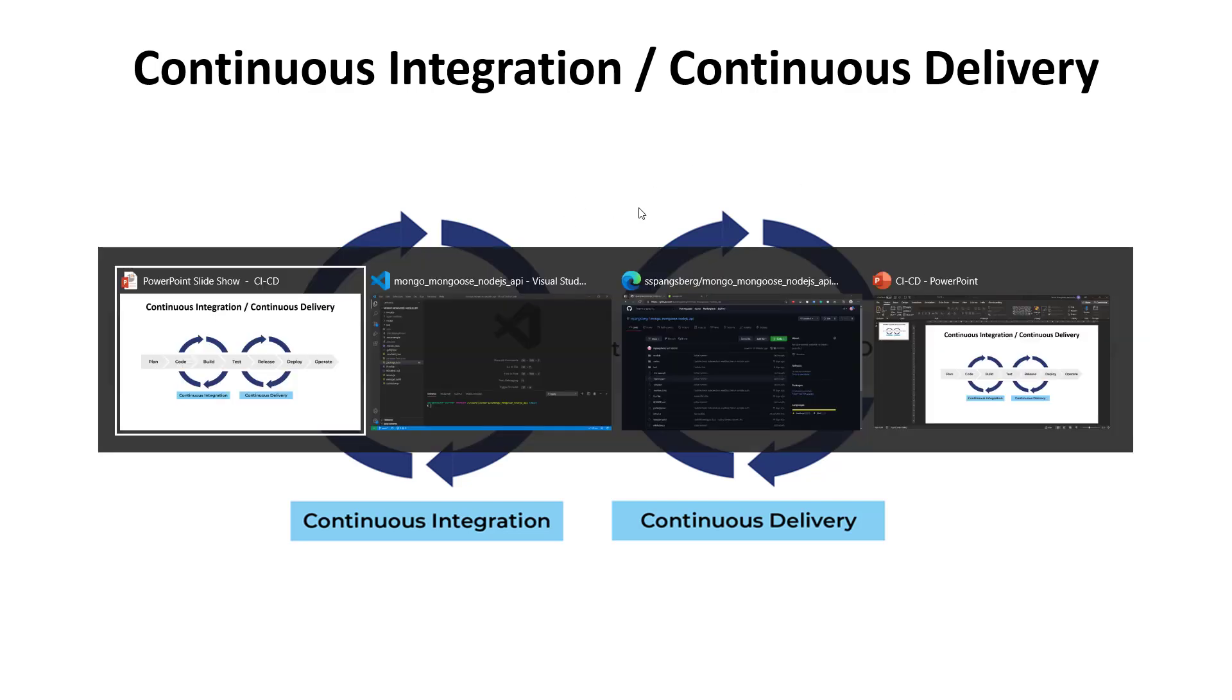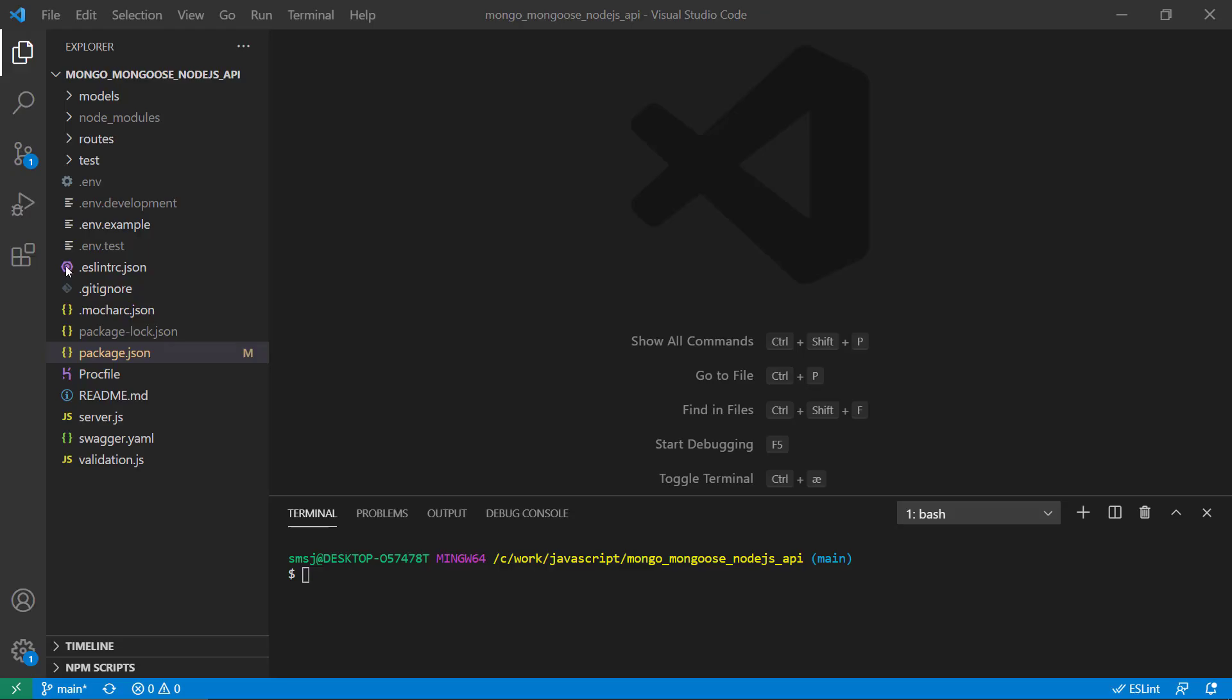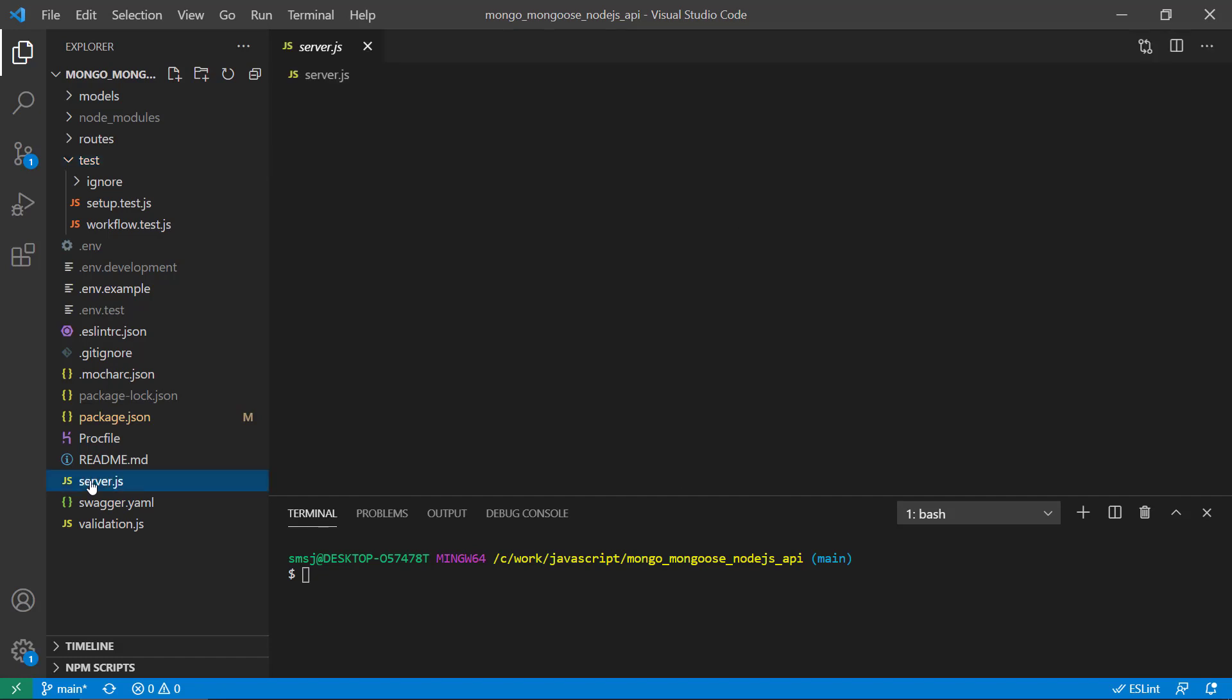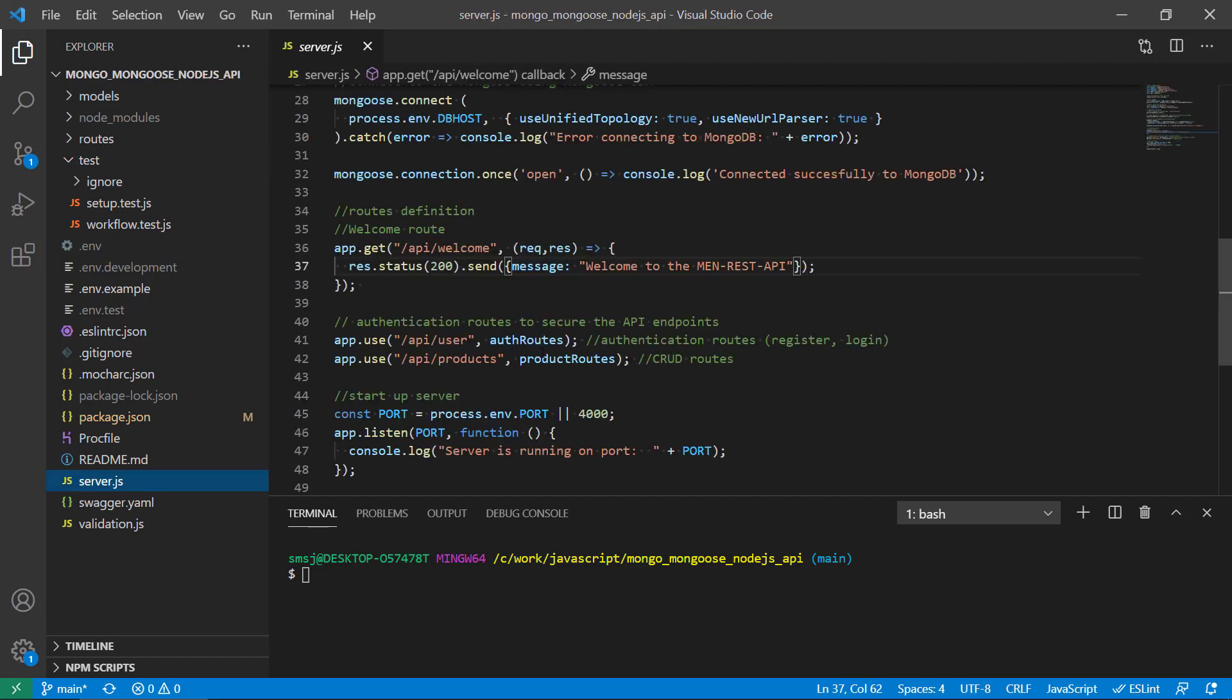So how can we set this up? Well, we have a REST API that is already built and is made in Node.js and Express, and we have developed a couple of tests that are made in Mocha and Chai. We have a basic API that has a couple of routes where you can authenticate yourself, create a user, login, and then you can perform the normal CRUD operations on this API.